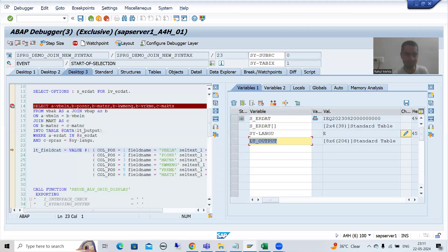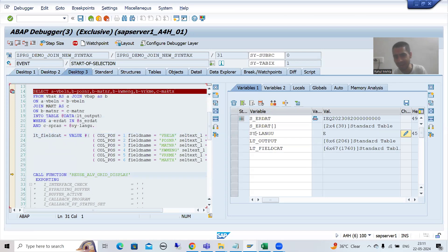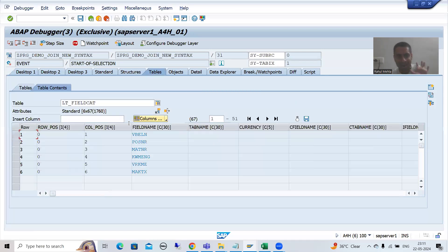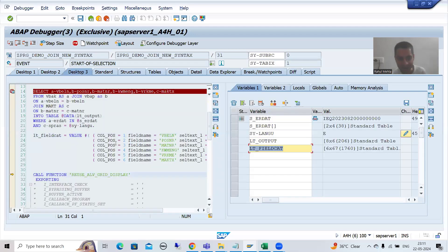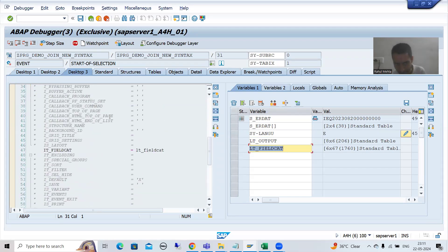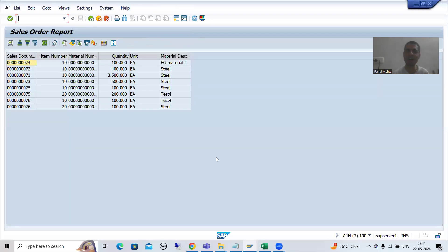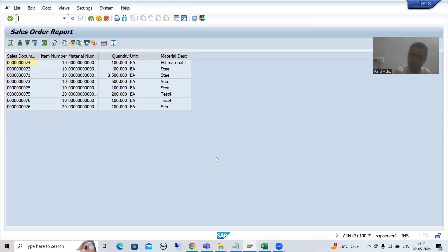If I simply go forward, this is our field catalog — field catalog of six columns is ready, our data is ready. Now we are simply displaying that data in the form of ALV grid, and you can see we have the expected output. It is working fine up to this level. Now we will go for the next scenario.